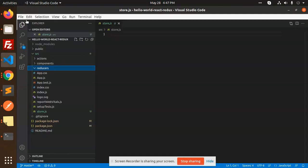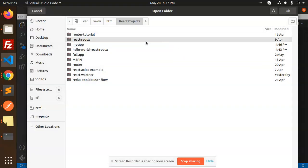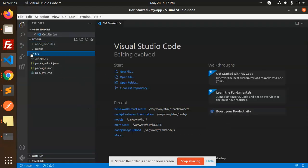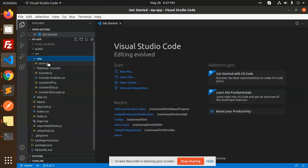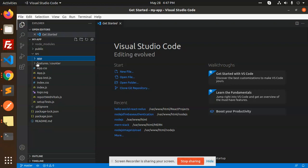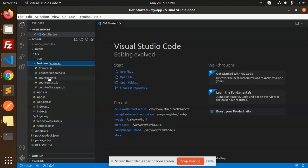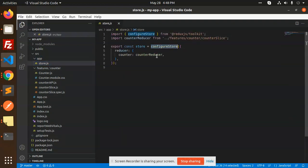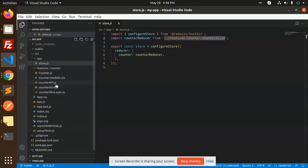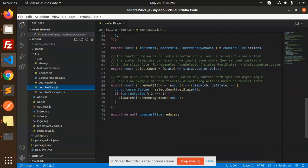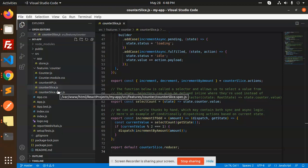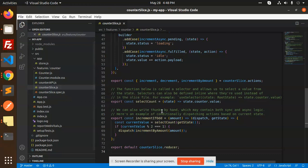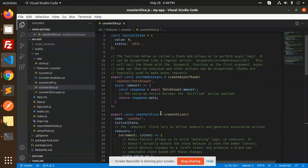Let's open the my-app project folder to look at the structure. In source, we have a features folder. Inside features there's counter.js, counter API, counter slice, and more. In the app folder there's store.js. The store is configuring the counter reducer from the counter slice. This is how they handle increment and decrement while storing data — everything is pre-connected to the store with the CRA Redux template.